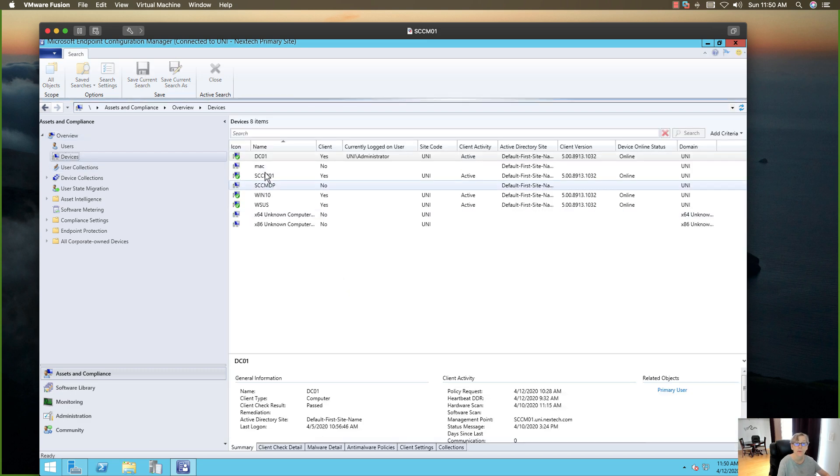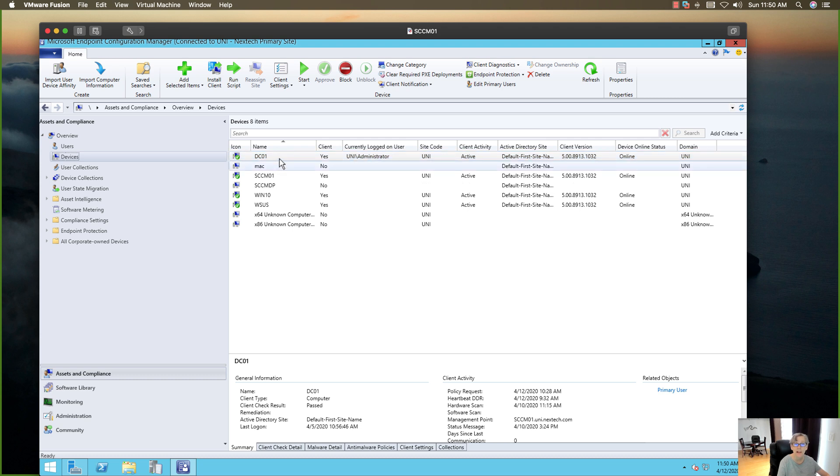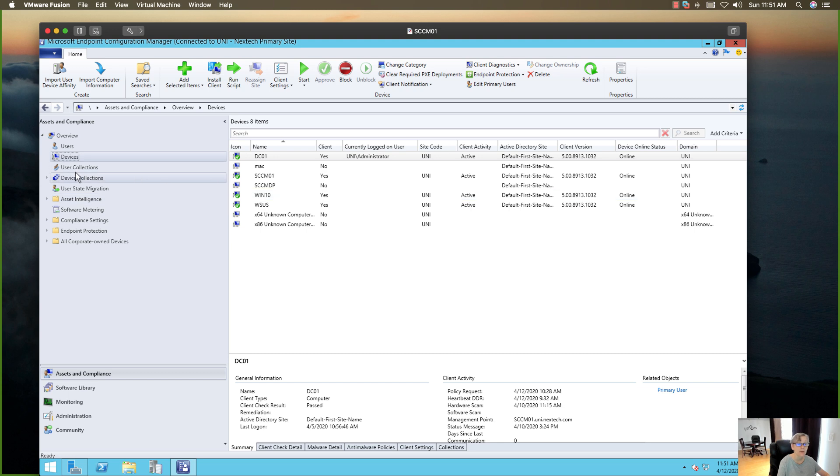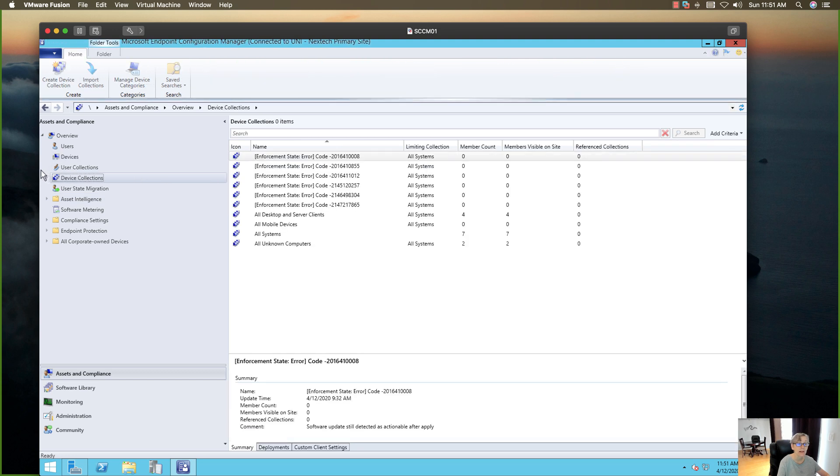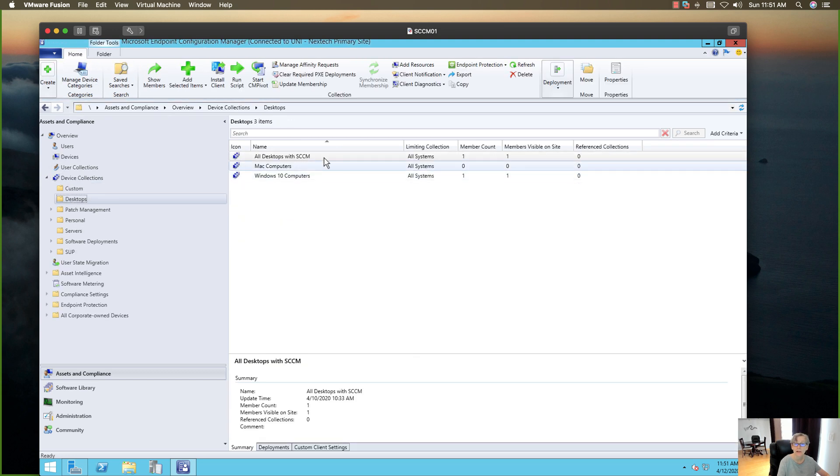And there's my Mac, see it discovered it. So now it doesn't have an agent right now. I can't push the agent to the Mac, but I did create a device collection.